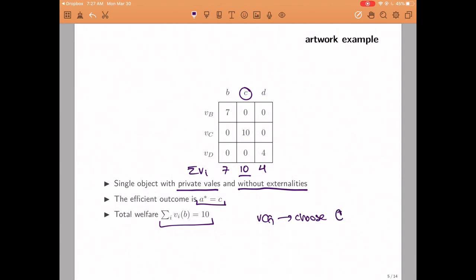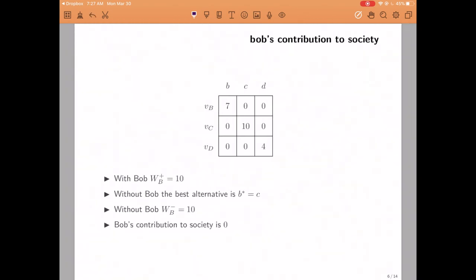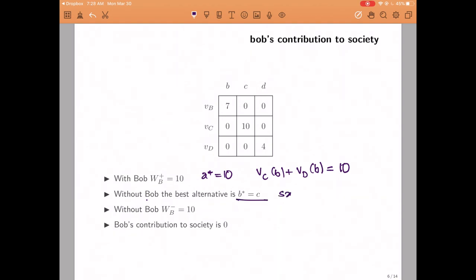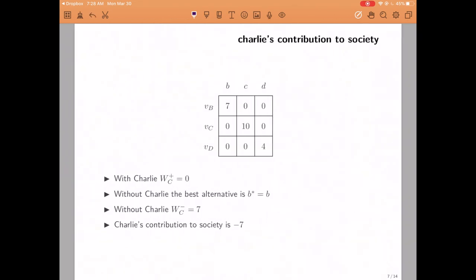Let us begin with Bob. If Bob was a member of society, we have already determined that the utilitarian alternative would be to give the object to Charlie. And the utility that Charlie and David would receive from this alternative would be equal to 10 plus zero, which is equal to 10. In contrast, if Bob was not around, the person with the highest utility would still be Charlie. So it would still be efficient to give the object to Charlie, meaning the utilitarian alternative would be the same. The total welfare of Charlie and David would be the same, and therefore Bob's contribution to society is zero. There is no difference, and we're not going to ask him to pay anything or give him any money.